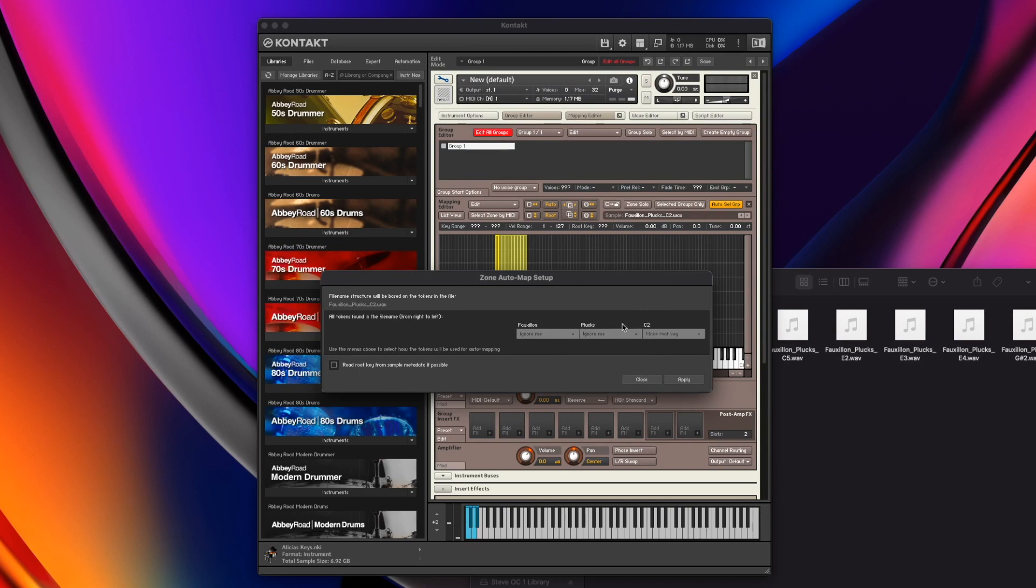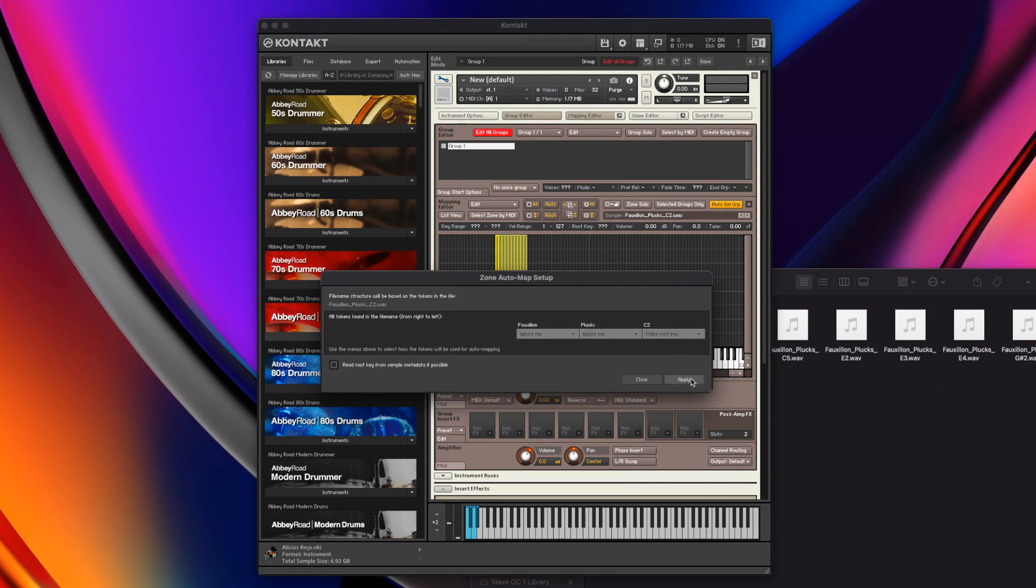So that's why it's very easy to do when you've got the name already built into it, because you can just say make that the root key. Now I'm going to take away this group name. I'll rename our group manually. What I'm going to do though is leave it as make root key and hit apply.